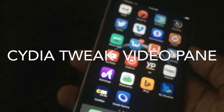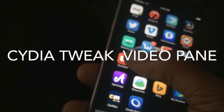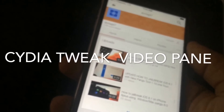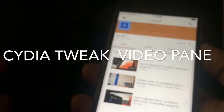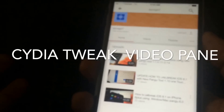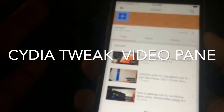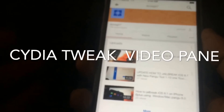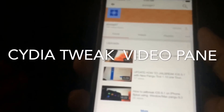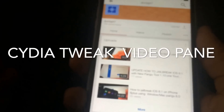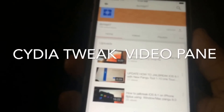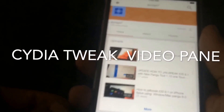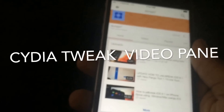What VideoPane does is it allows you to take a video and watch it anywhere on your device. It also doesn't just work with YouTube — it works with any video that you're playing anywhere on your device, and this is how it works.